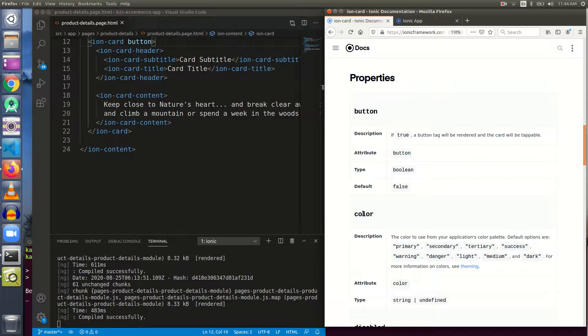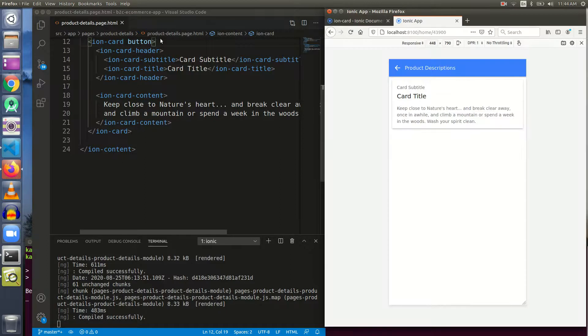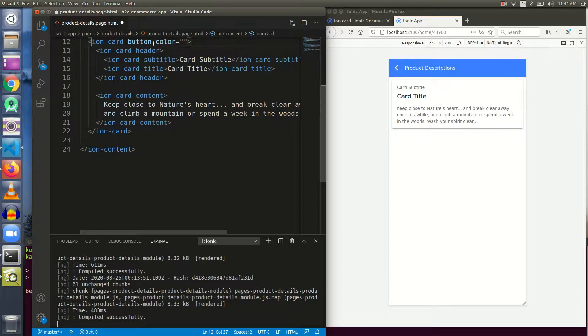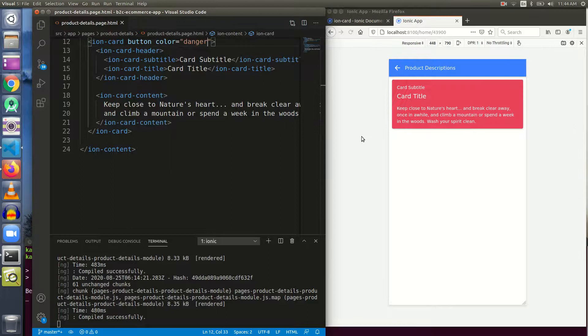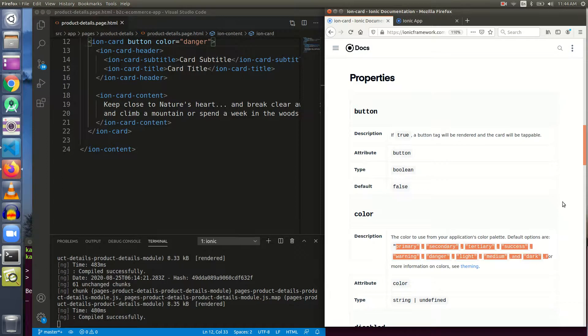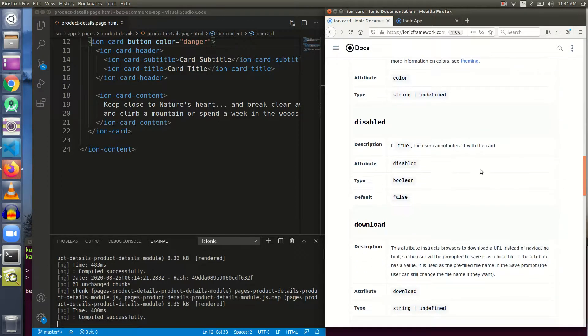The second is the color and the color could be anything. We already gave the color once. We can do it once again. This time, I will give it a color of danger and the danger color is red and the card is now red. There are nine different colors. We can play with all of them, but I think we are done with it.